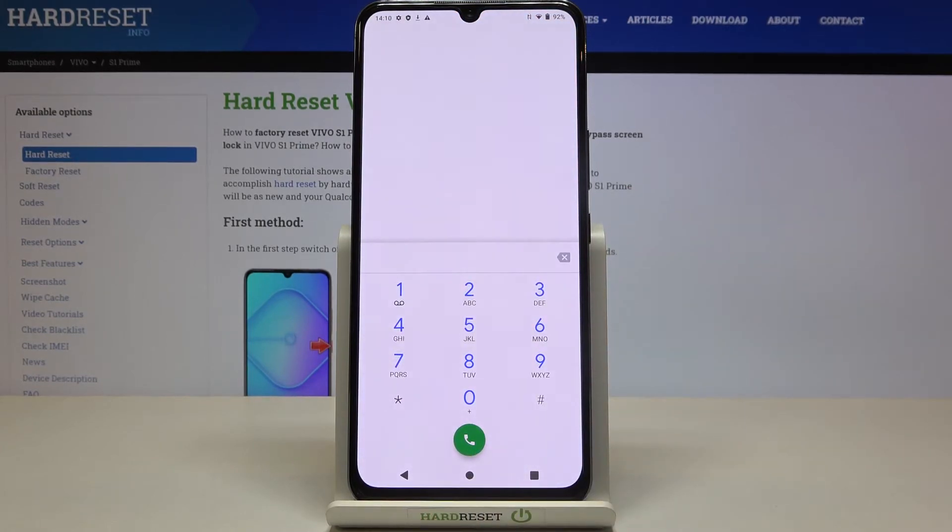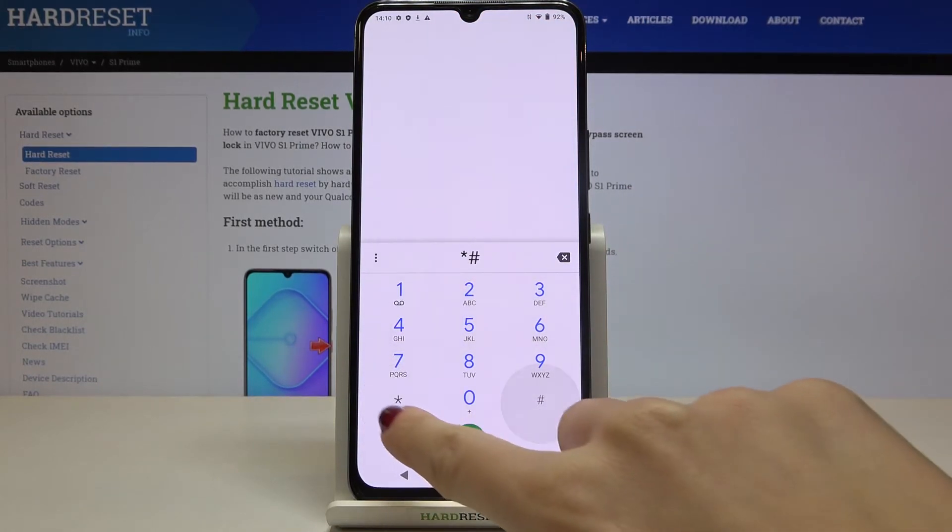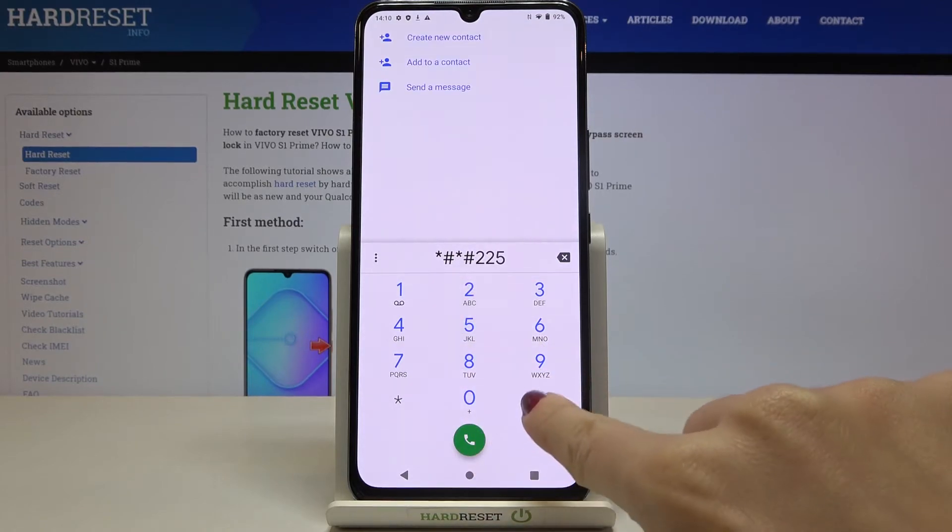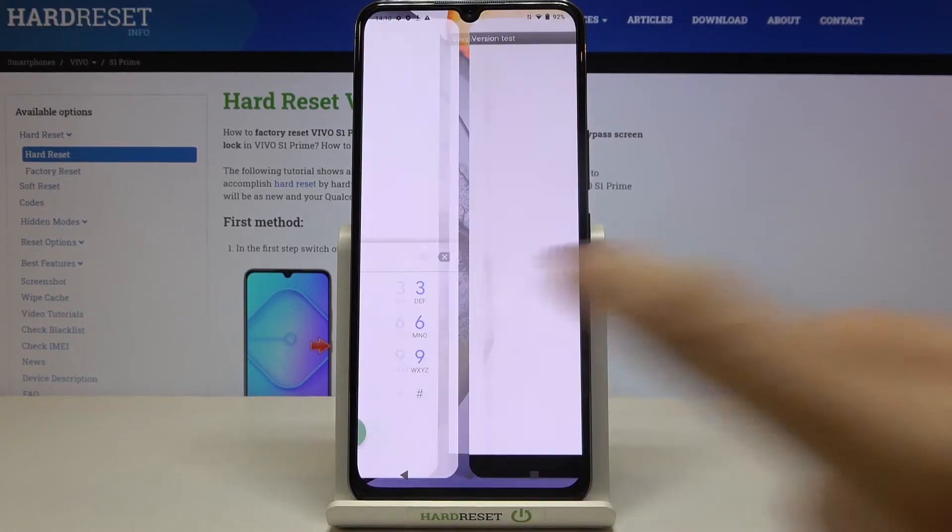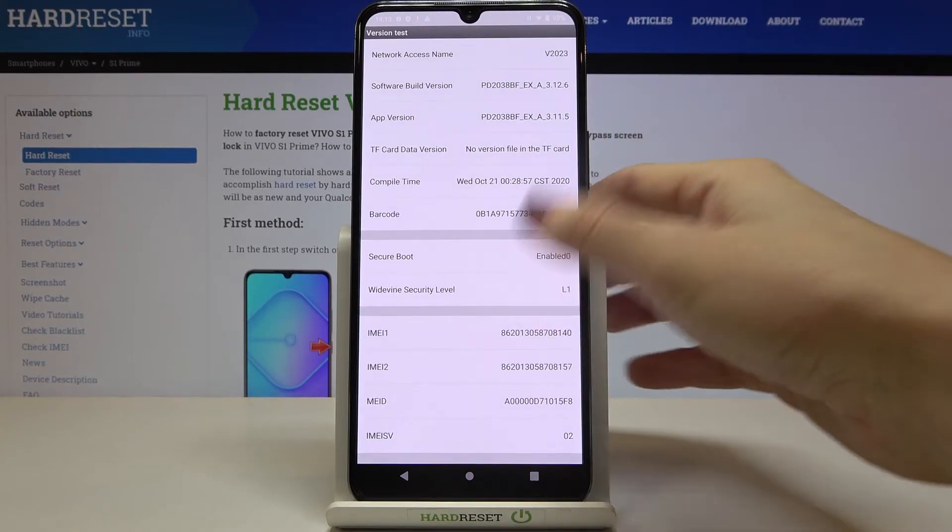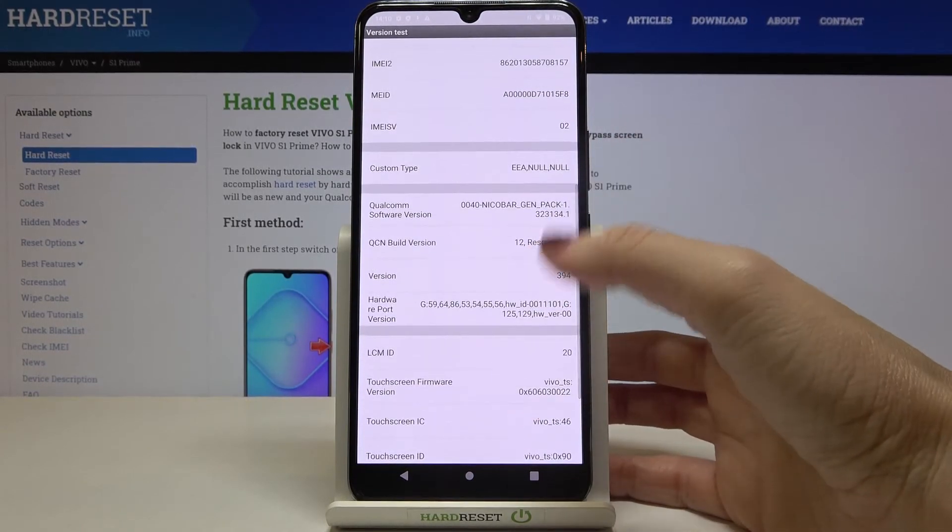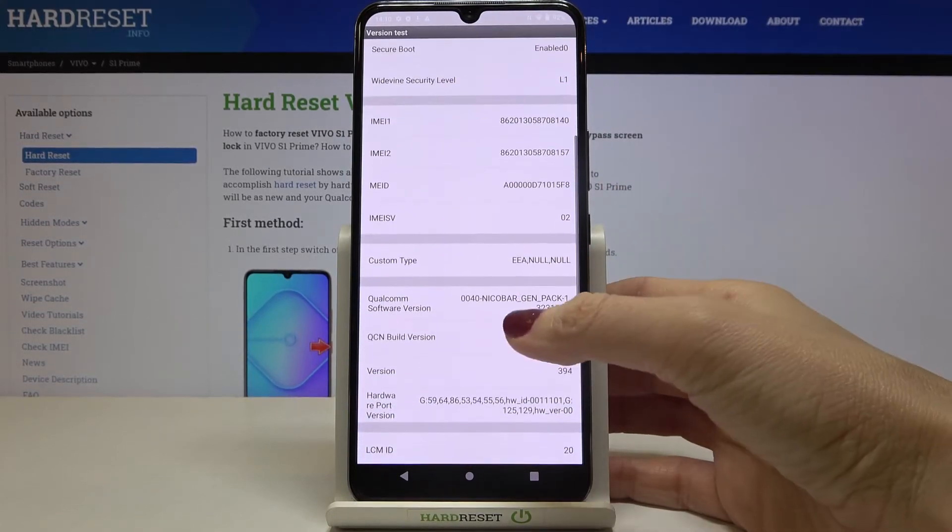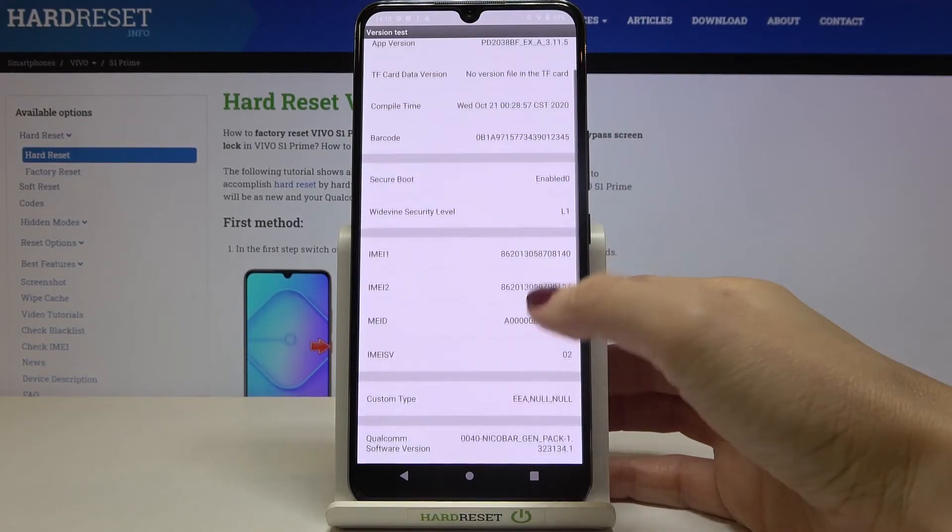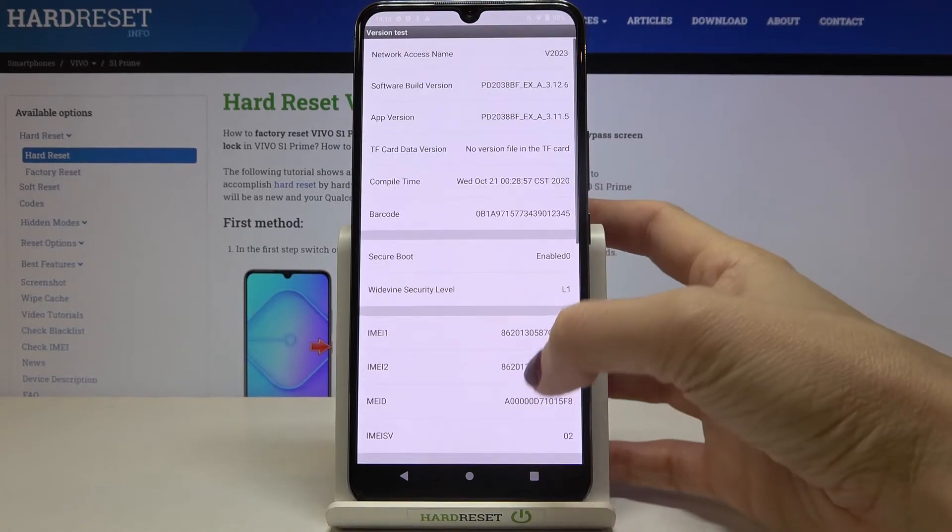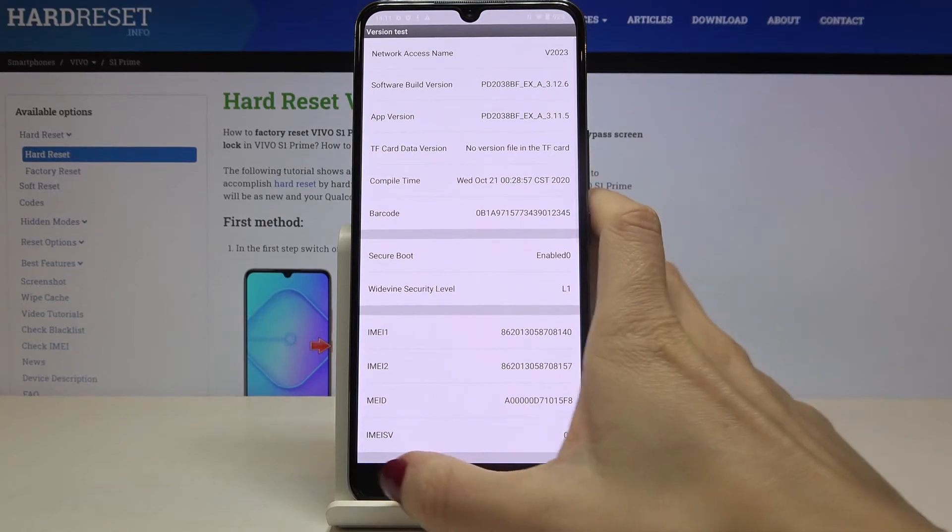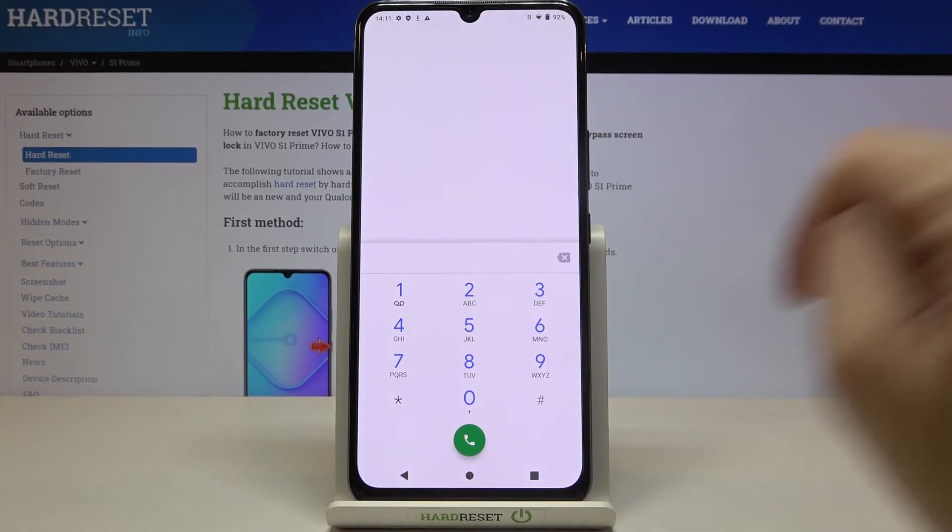Another code that you can use is asterisk pound asterisk pound 025 pound asterisk pound asterisk. And here you've got diversion test so you just scroll down and you can check all details regarding your Vivo S1 Prime. So here you've got IMEI numbers, barcode, secure boot and so on. Just pick the option that you would like to check and here it is.